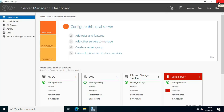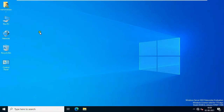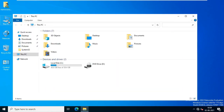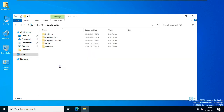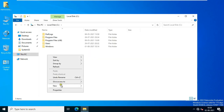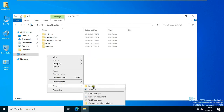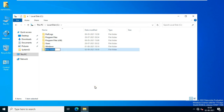Close Server Manager. Double-click on This PC, then double-click on C Drive. Now I am going to create a new folder — in my case my folder name is Redirection.